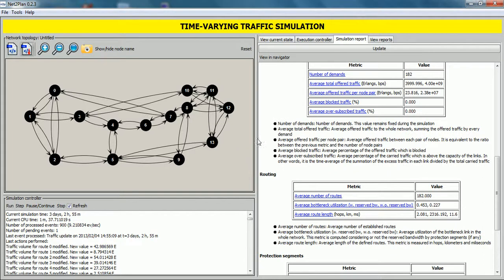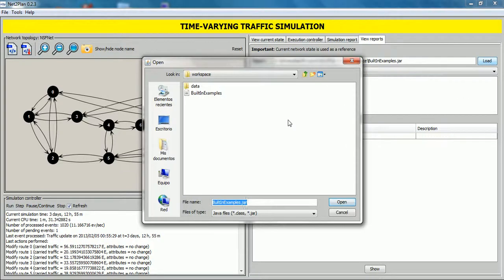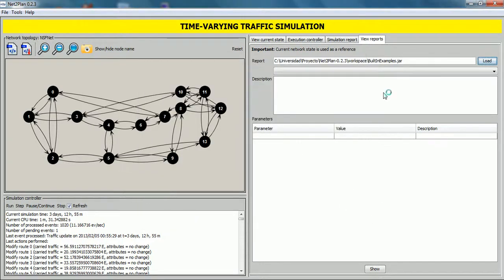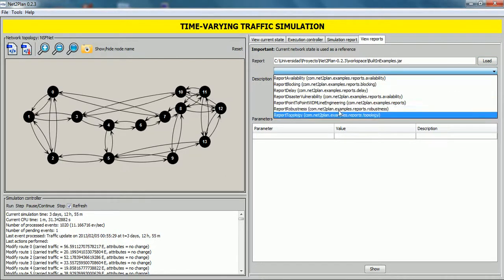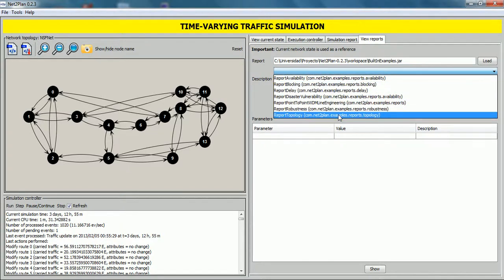And finally, we click on view reports tab. Similarly to the reporting tool in other tools like offline network design, here users can select a report to apply to the network state. By clicking this load button, select a jar file or class file. Built-in examples. In this case, click on open. And in this drop-down list, we can select any report. For example, report topology.